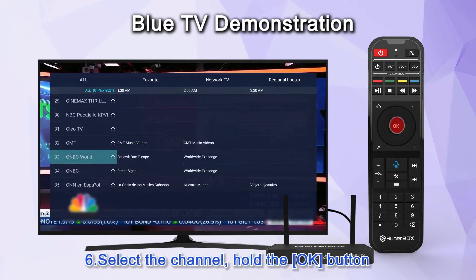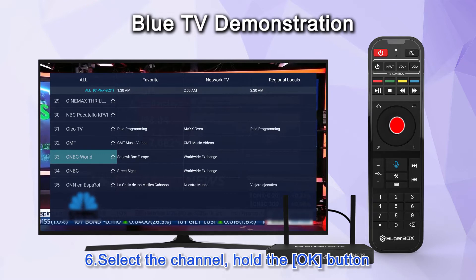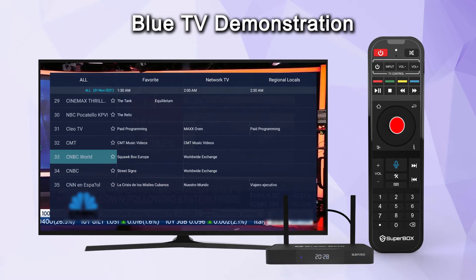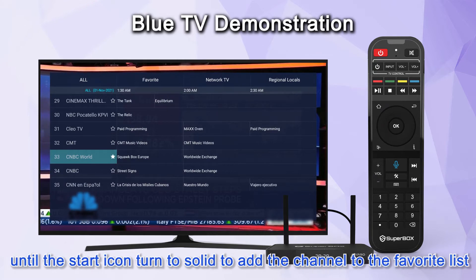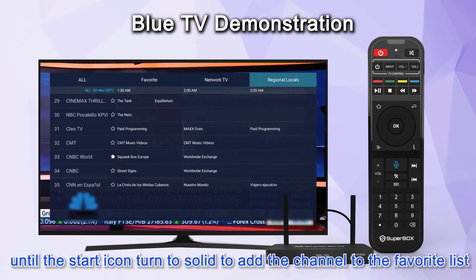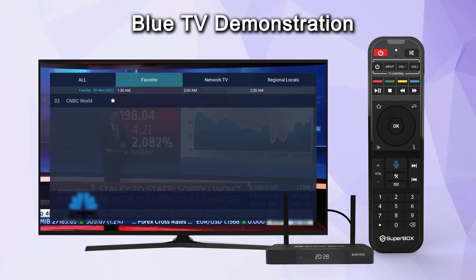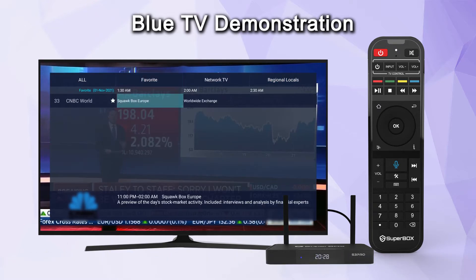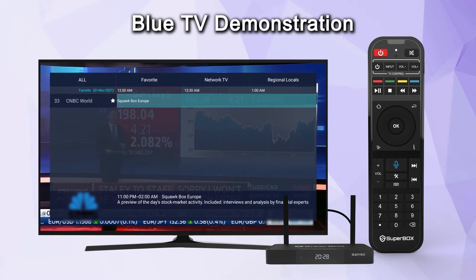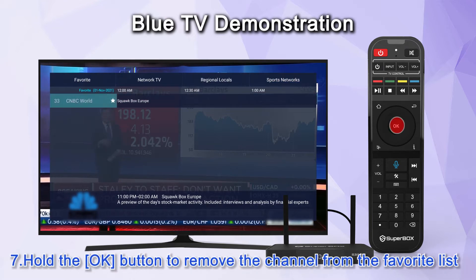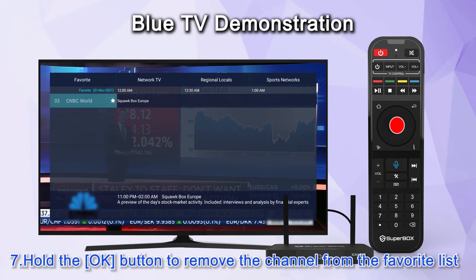Select the channel, then hold the OK button until the star icon turns solid to add the channel to the favorite list. Hold the OK button again to remove the channel from the favorite list.